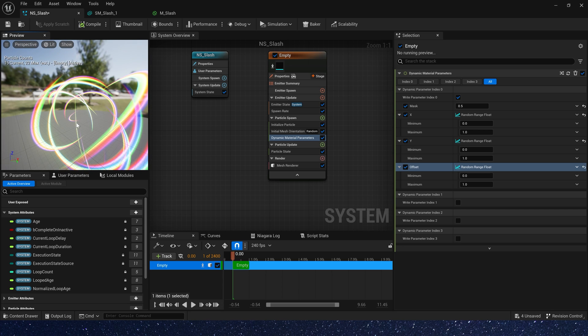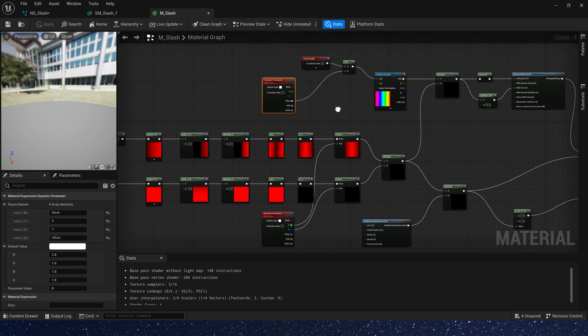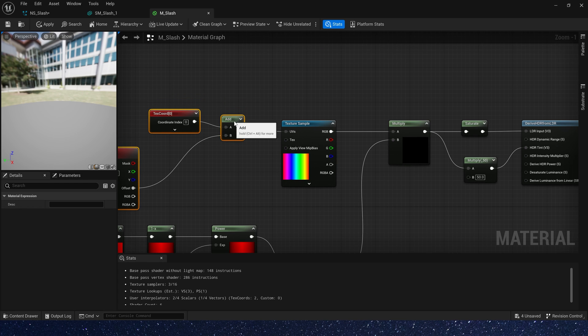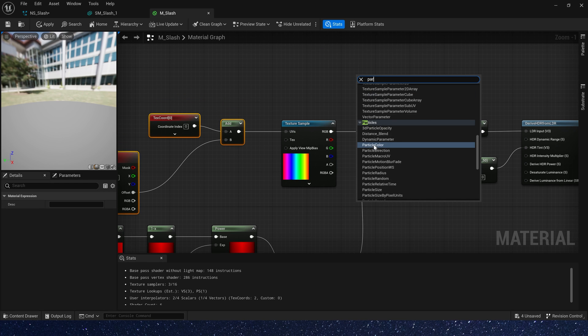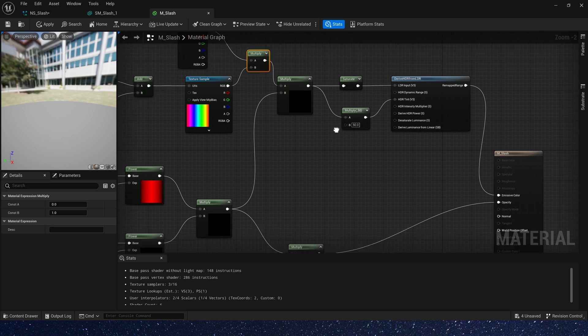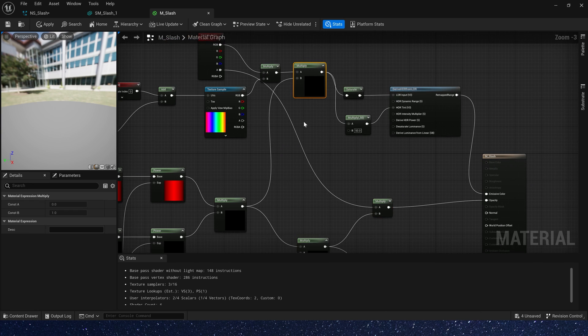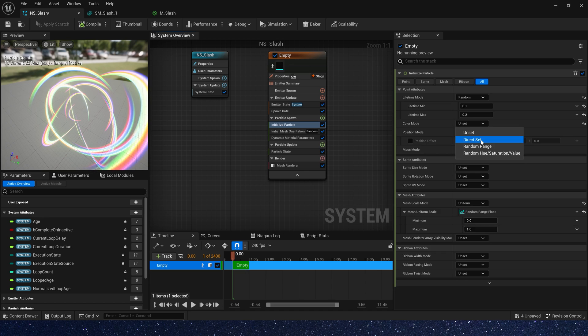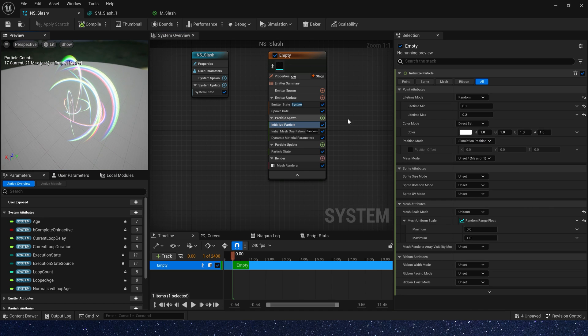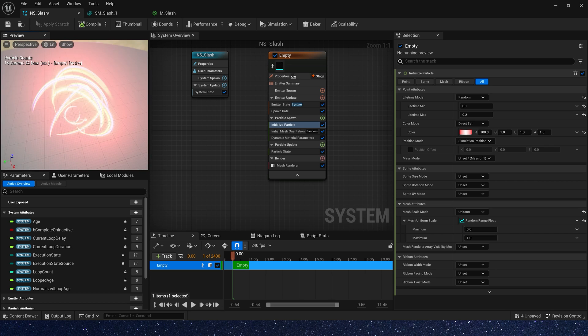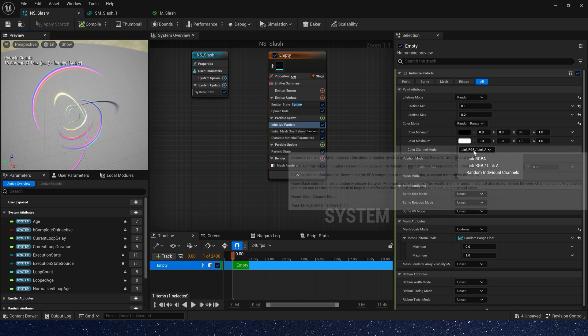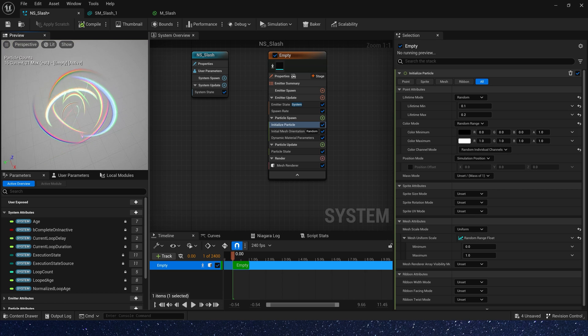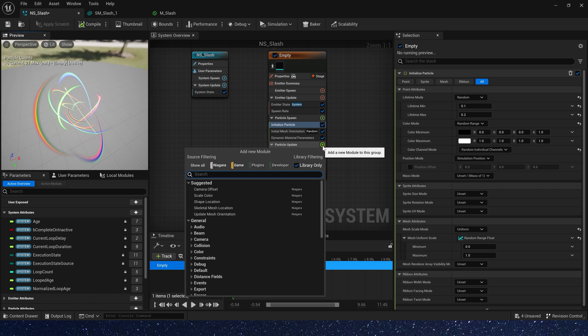Also we can add a particle color in material, so we can control particles color in Niagara. Select color mode to direct set, and let's test it, set R channel to 100. Yes we can see it work. Now let's select random range, and color channels mode to random channel, give it a random color.